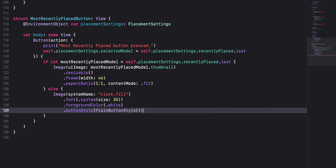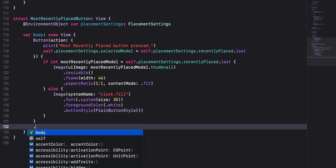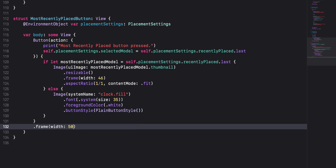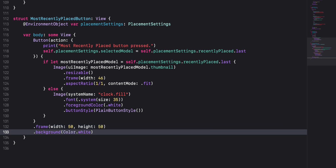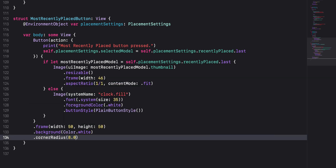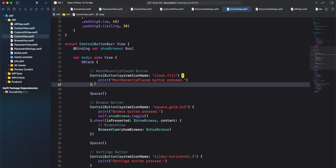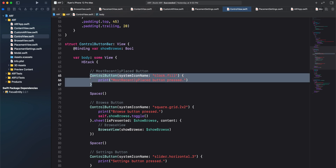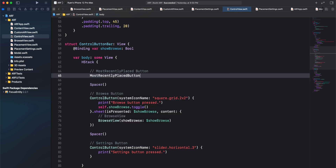To wrap up our most recently placed button, we'll add some modifiers to the button. Set the frame width and height to 50 points, the background to color white, and finally a corner radius of 8 points. Next, remove the control button for most recently placed in the control button bar and add our custom most recently placed button.